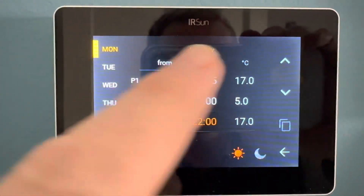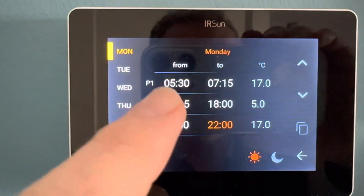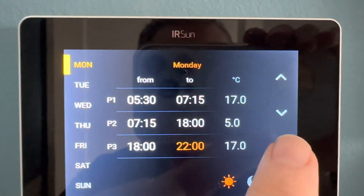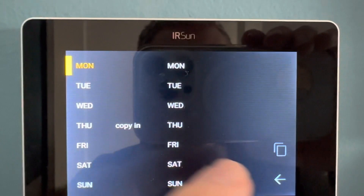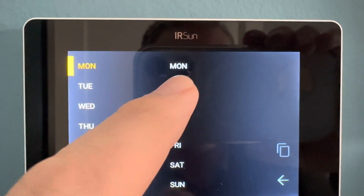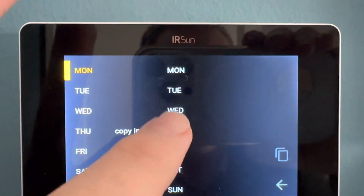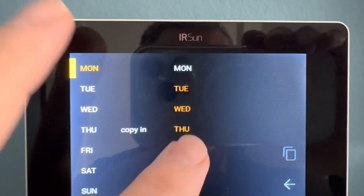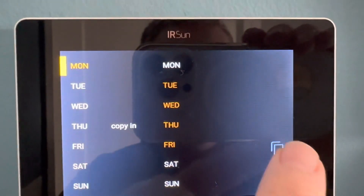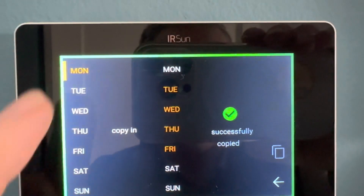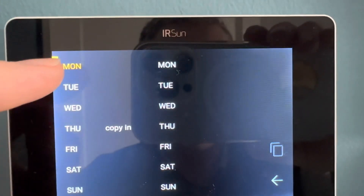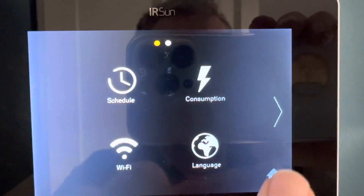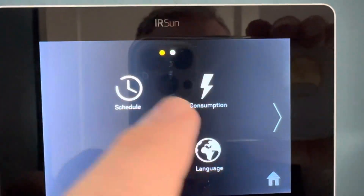Once we've set up how you want to bring on and off your heating and the temperature you want, we then copy. We press this symbol here and then we can copy from Monday and select Tuesday, Wednesday, Thursday, or whatever days you want, then hit the copy function again. Now you've copied successfully from Monday's program down to those other days.